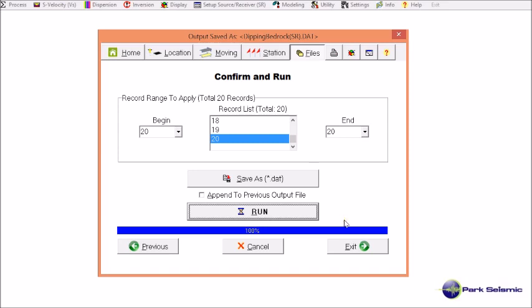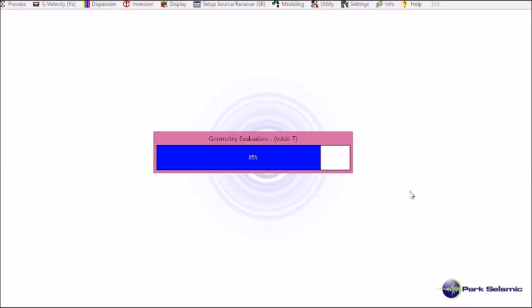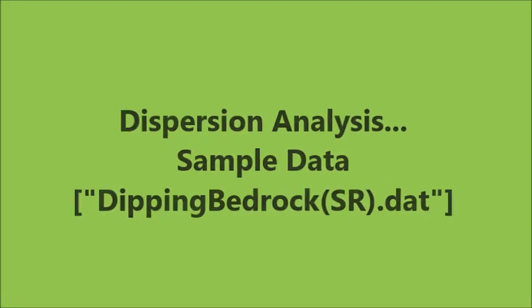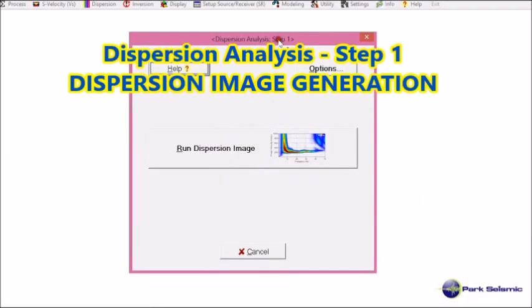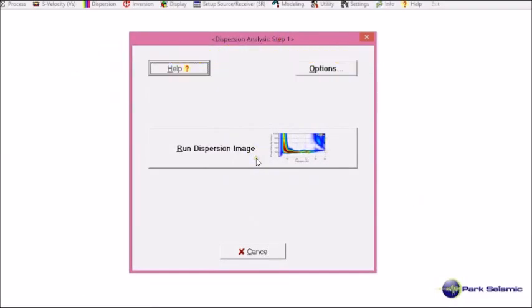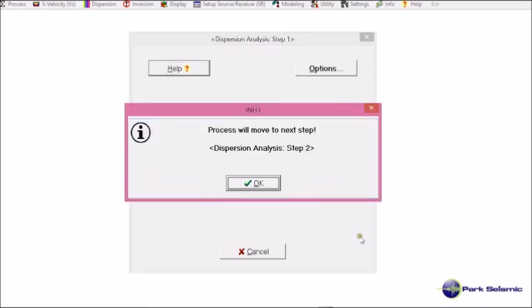This is the end of the source-receiver setup for the sample dataset, deepingbedrock.dat. Now it moves to the next step: dispersion image generation. I click run, and it informs me it will move to the second step of analysis, which is dispersion curve extraction.